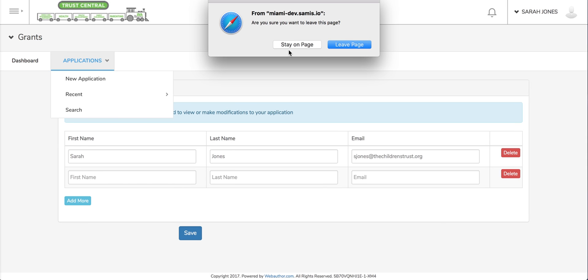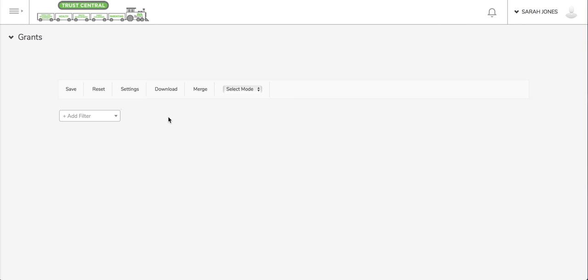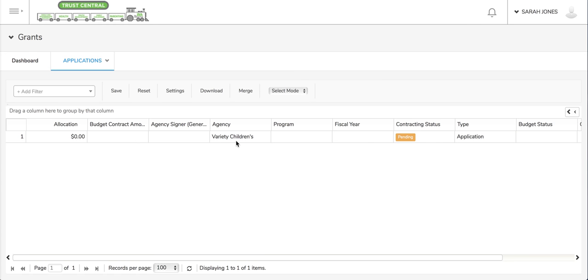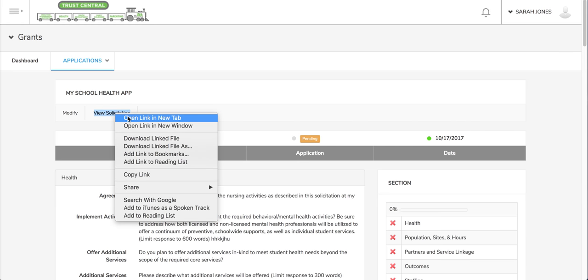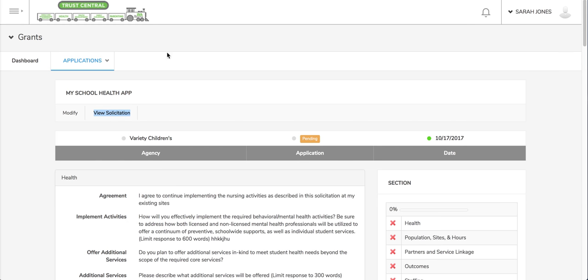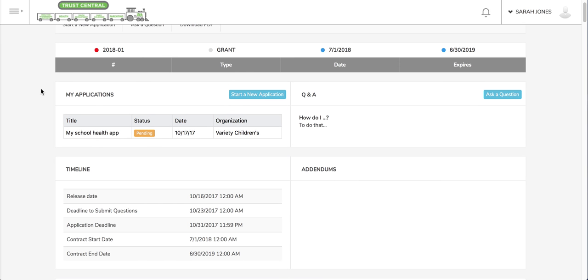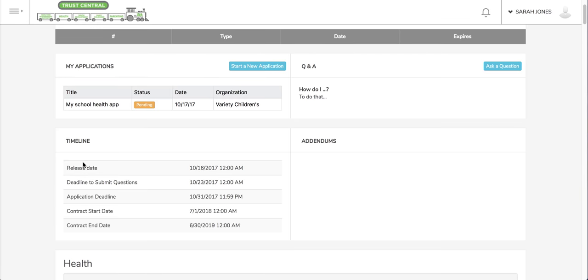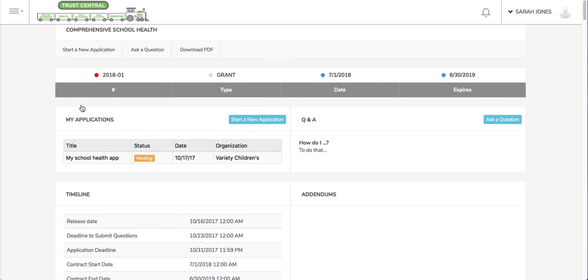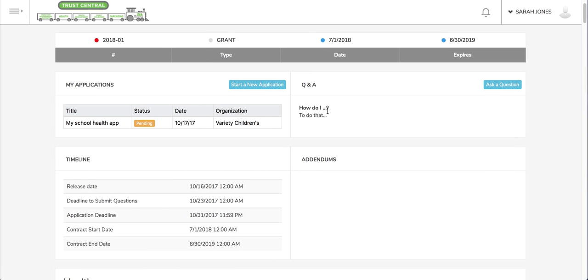If I go back to my application, back to that main page, I can also view the solicitation. If I click view solicitation, that takes me to the main solicitation page where I have information about the timeline for this specific solicitation, comprehensive school health for example. Any questions that have been asked and answered, I can ask a question if I wanted to by clicking the ask a question button.